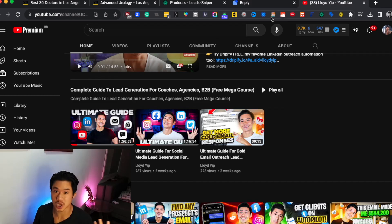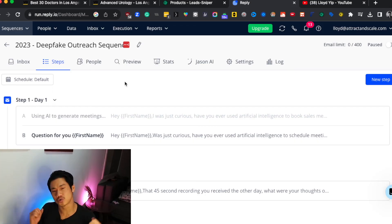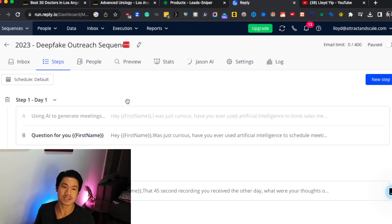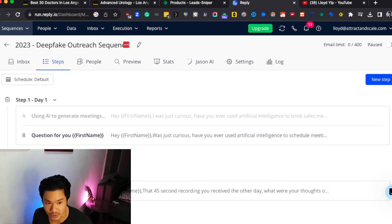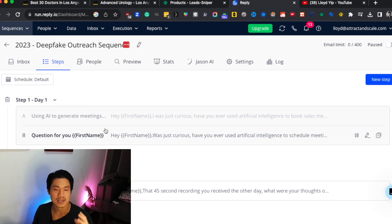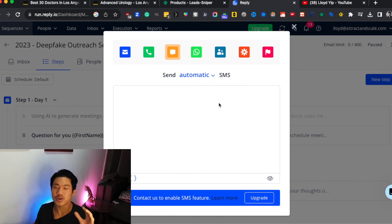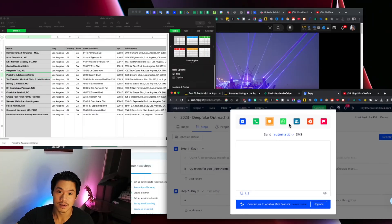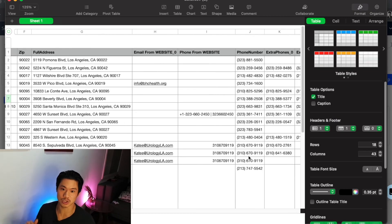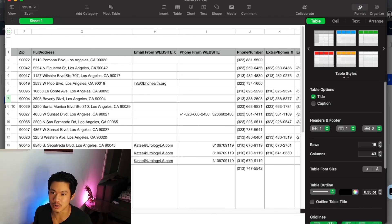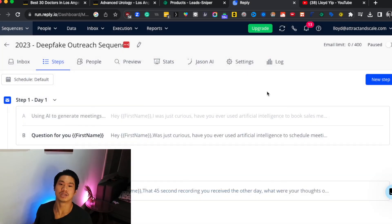As far as software for sending outreach, I recommend Reply.io — it allows you to set up multi-step, fully automated email campaigns. Day one you send an email, day three another email, day five another email, automating the whole process. You can also utilize SMS as part of the campaign. Now that you have all these phone numbers from the scraper, you can send not just emails but also text messages, going multi-channel in your outreach. You can check out a free trial in the description box.